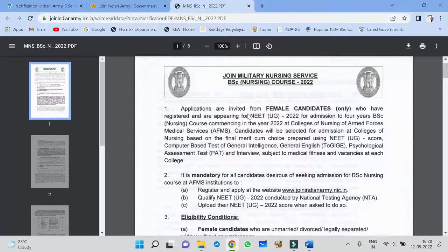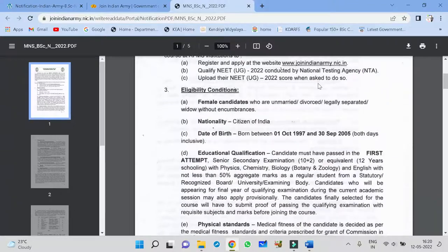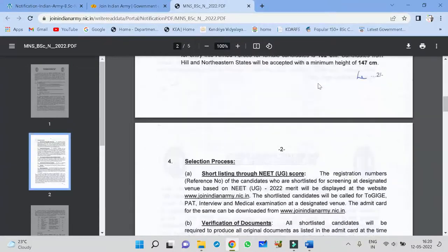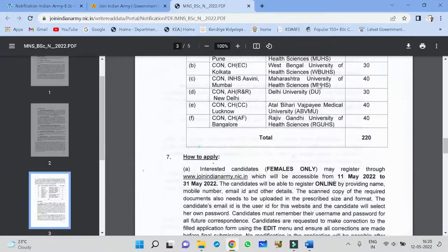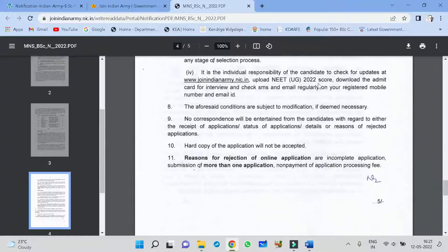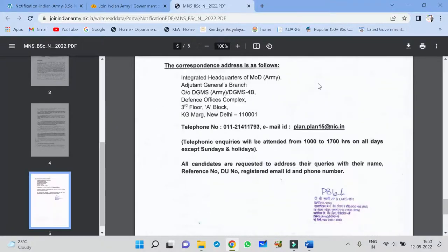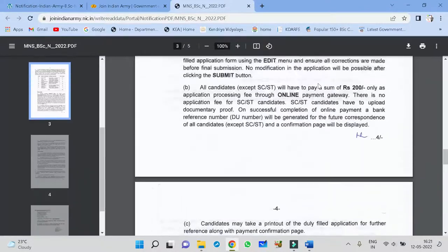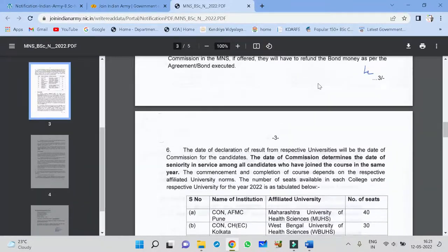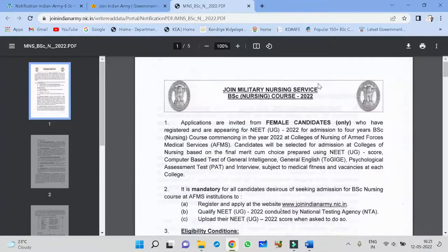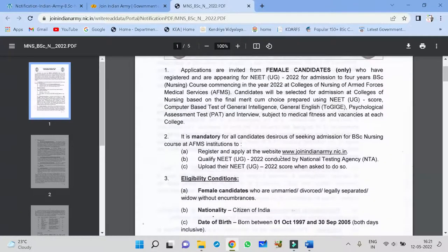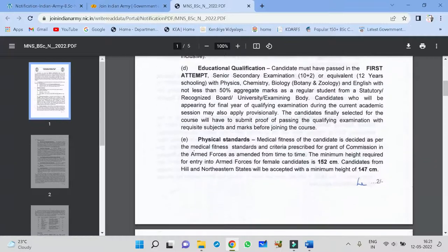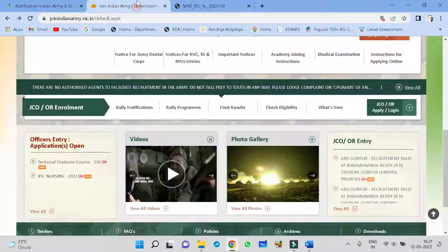The PDF will be like this. You will get detailed information. Join military nursing service, BSc Nursing Courses 2022. This is the detailed application. What happens, what about the criteria, everything you will get to know. Link of this, I will be providing in this video and also in telegram channel, I will be uploading this PDF.